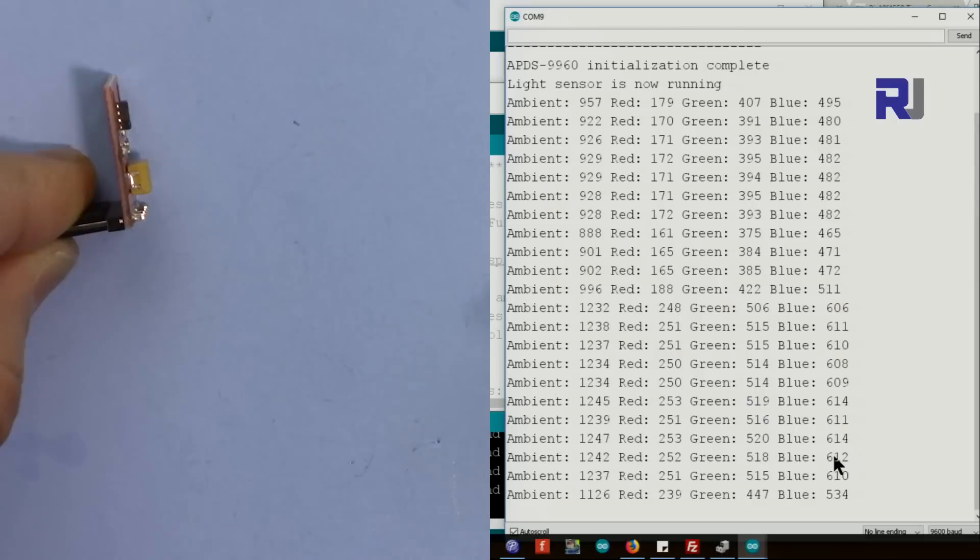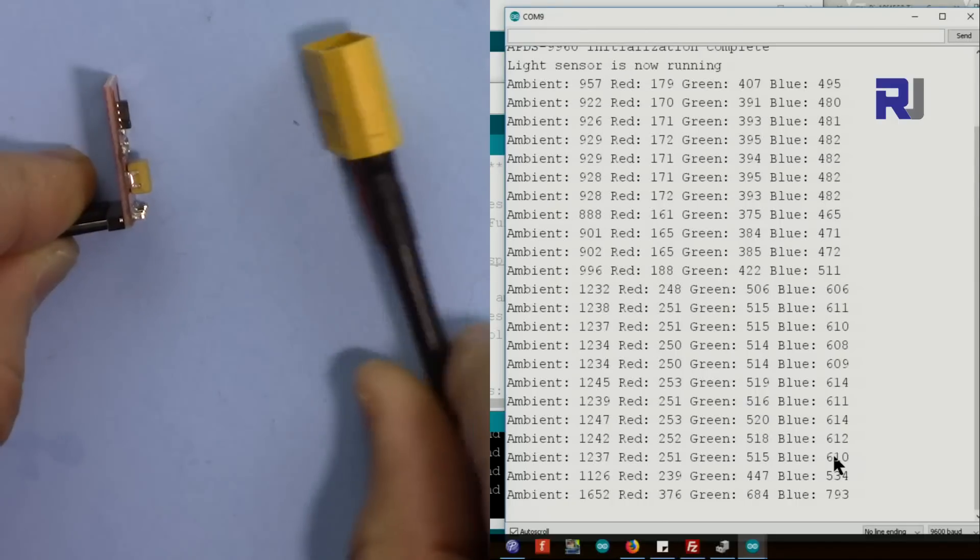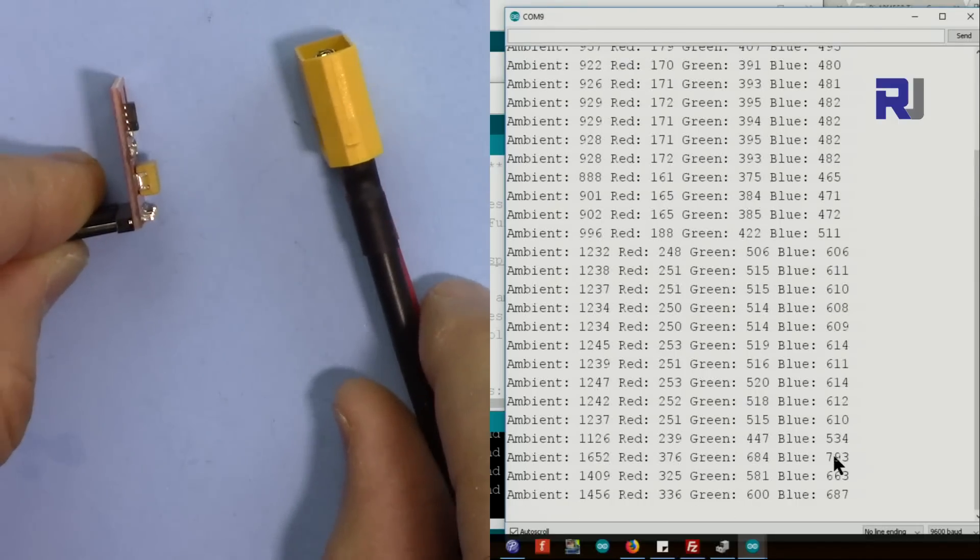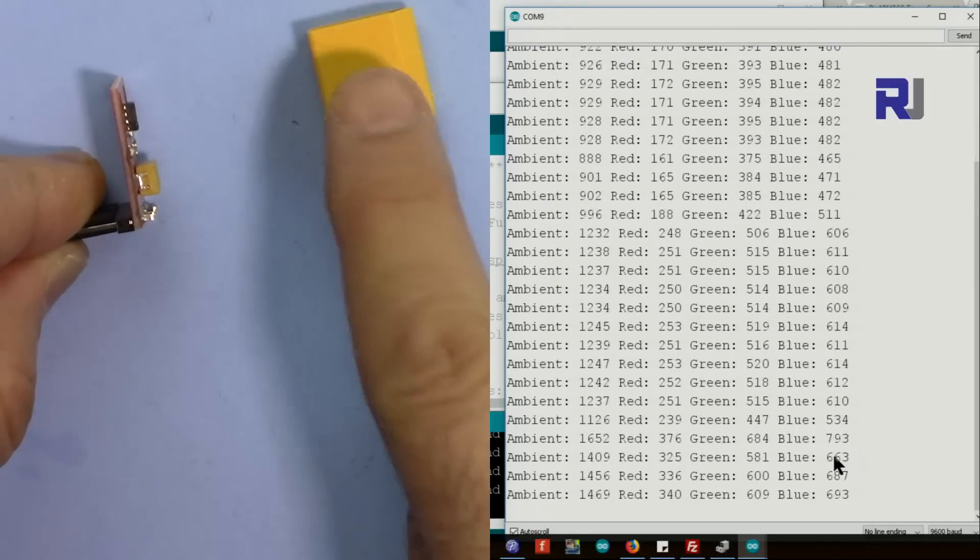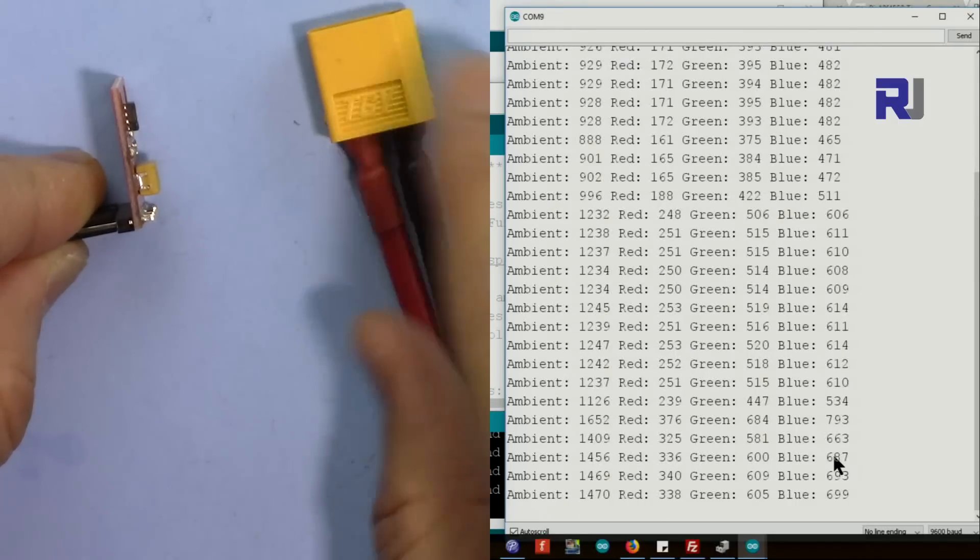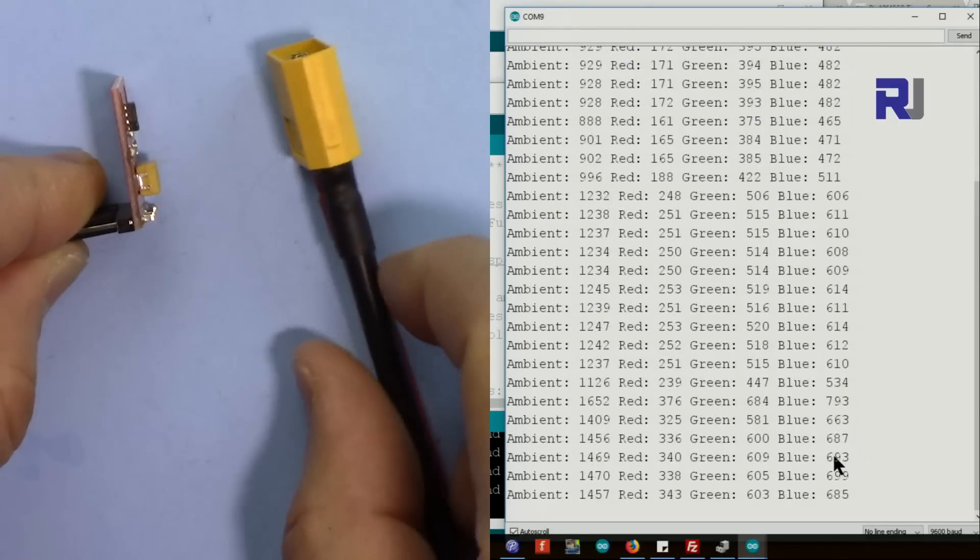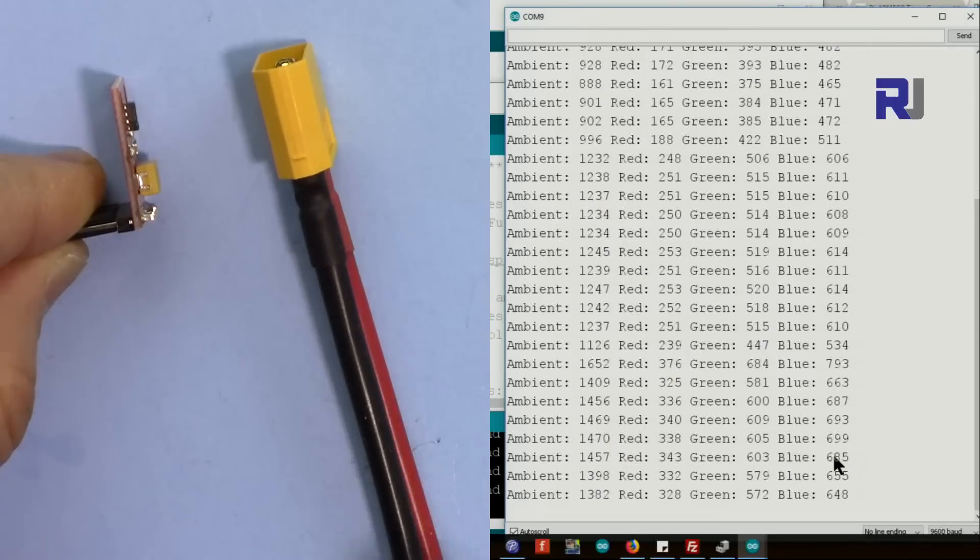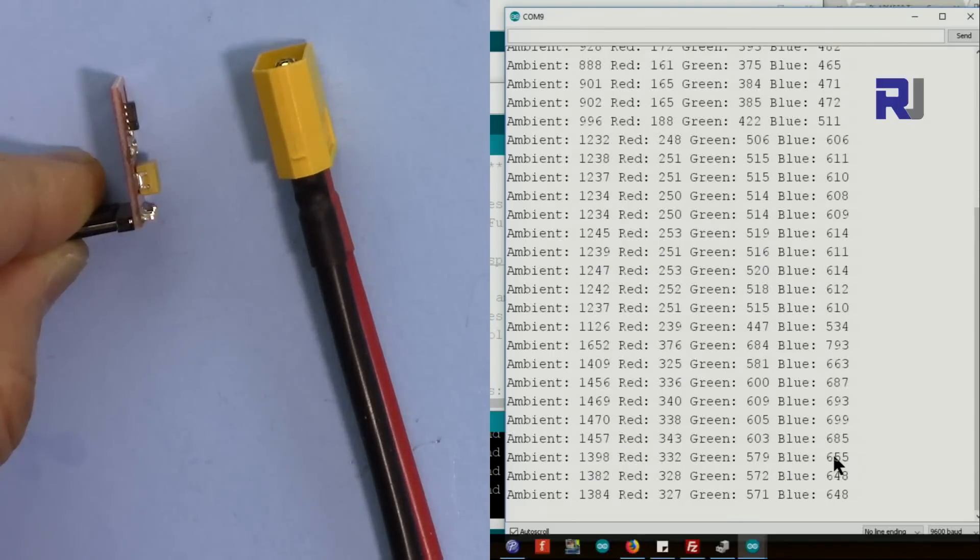Now let me put this yellowish color. There is a darker color on this side, so it will read the different value.